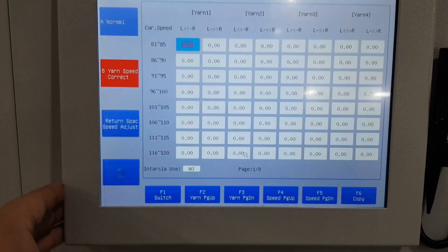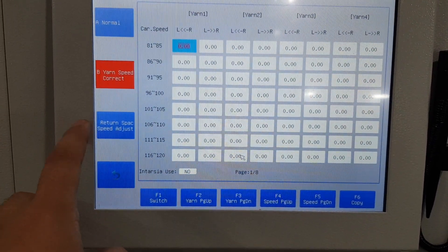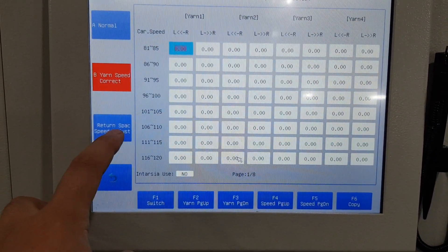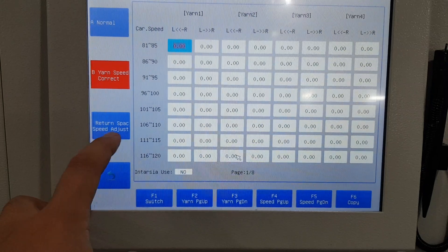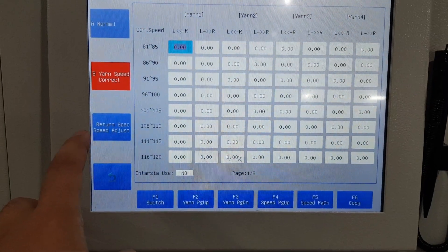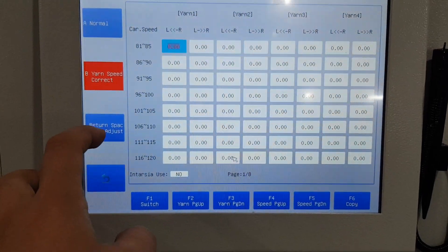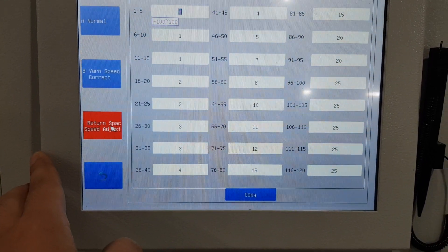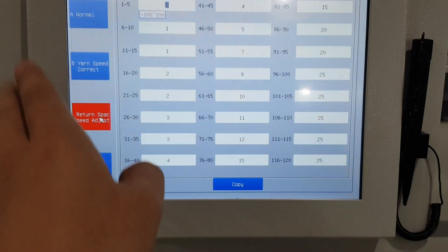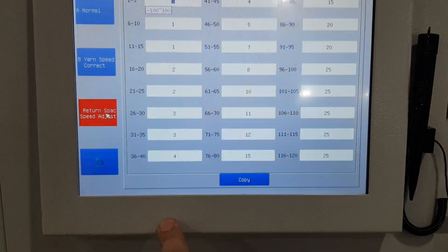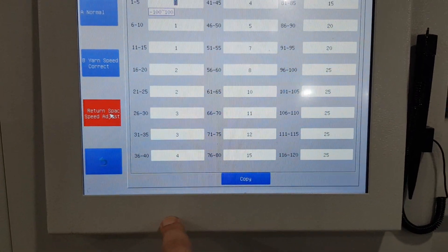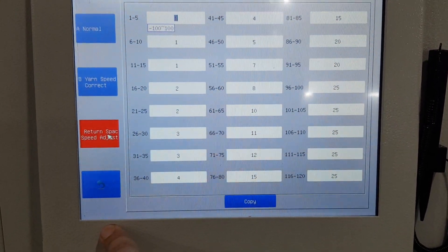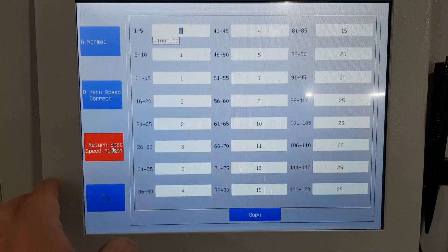For return speed and speed adjust, use the default value — no need to change.